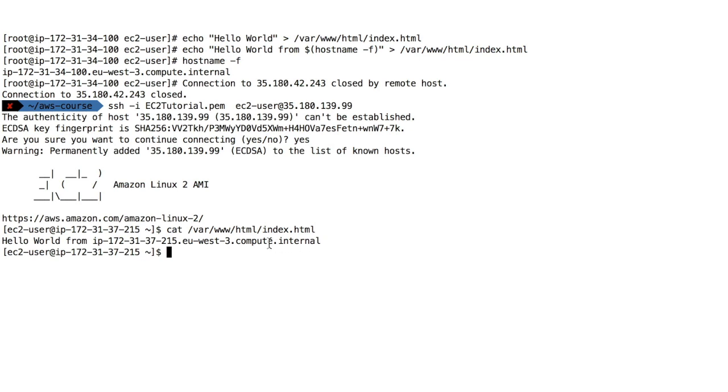We have a machine. It was configured automatically at boot time using EC2 user data. I wanted you to get a feel for what EC2 user data is. It is extremely important when you start using EC2 because it will be used everywhere. So I hope you liked it and I will see you in the next lecture.